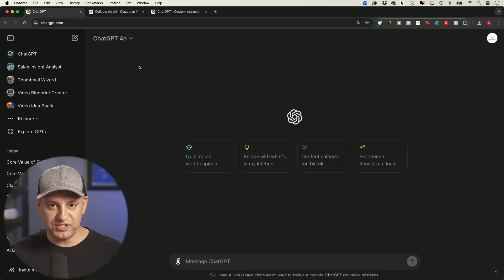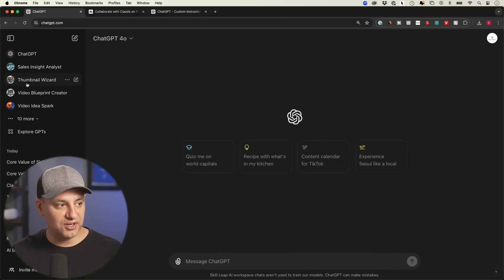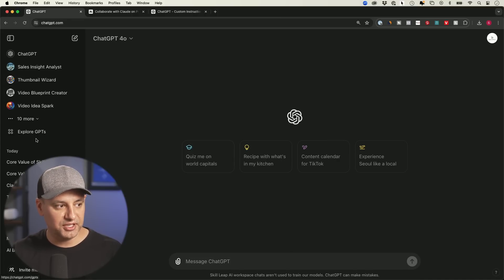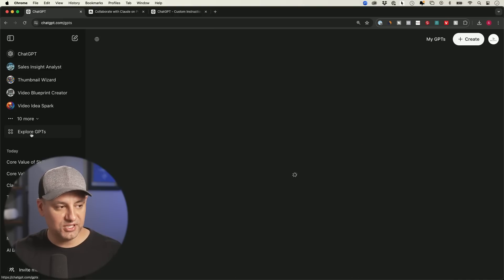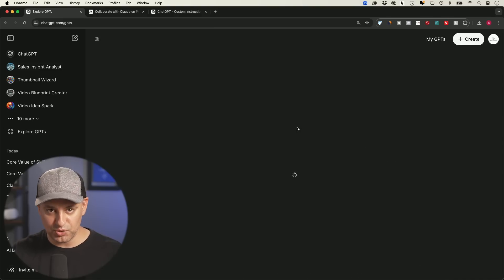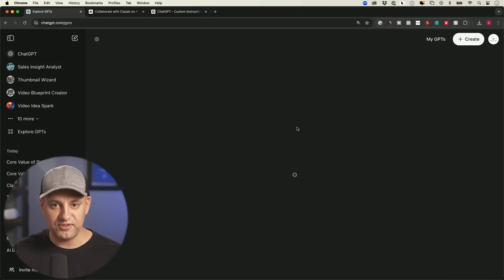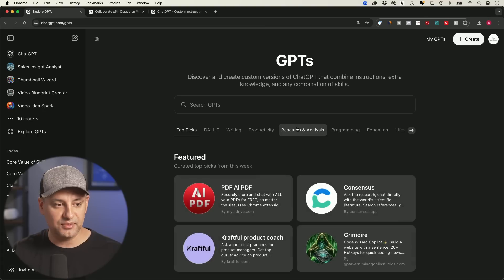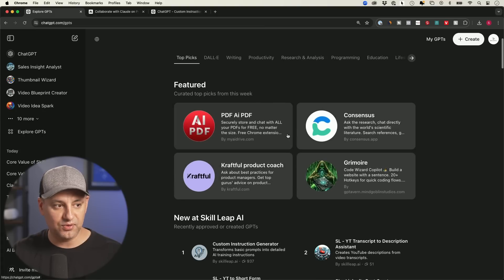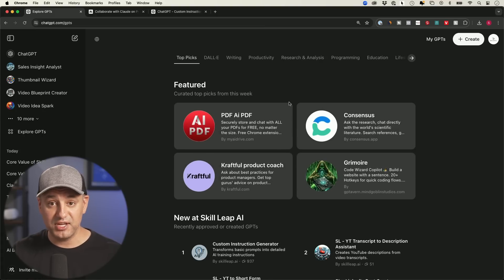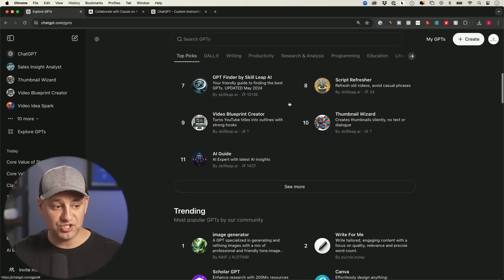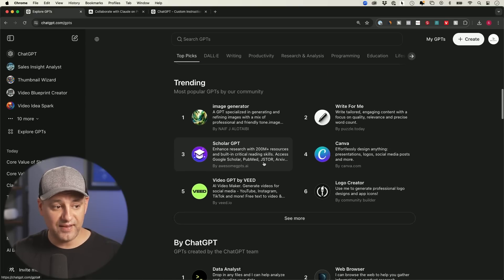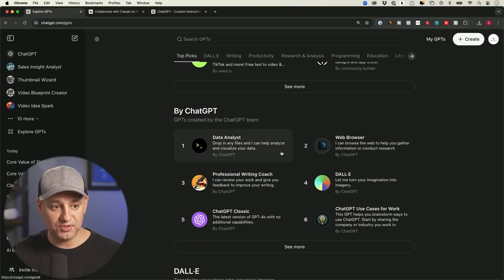So inside of ChatGPT, in order to create one, over here on the left side, these are the ones I've created before. They'll appear over here. If you go to the Explore GPTs page, this is the GPT Store. So you'll see all kinds of different GPTs that other people have created over here. Some of them are even created by OpenAI, the company behind ChatGPT. They have their own GPTs too.